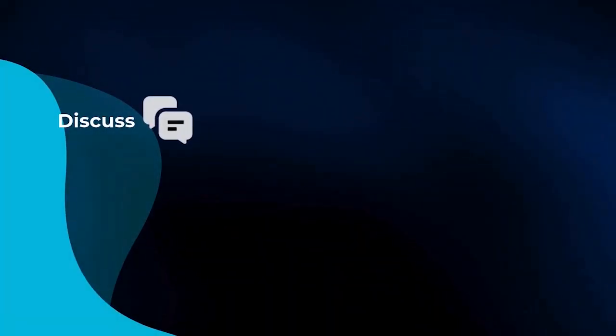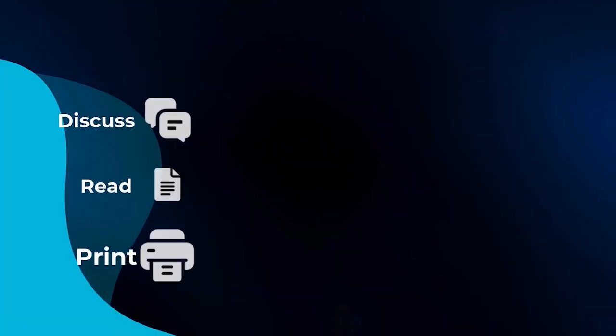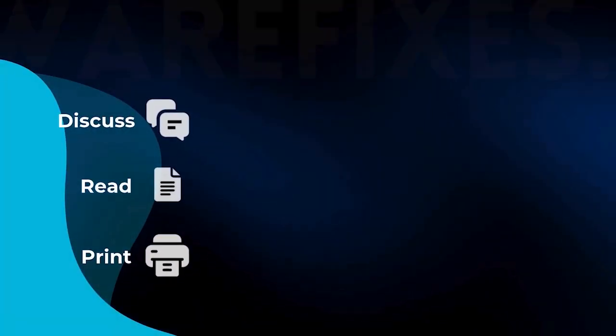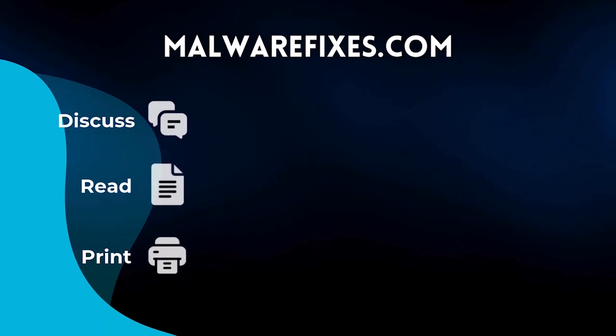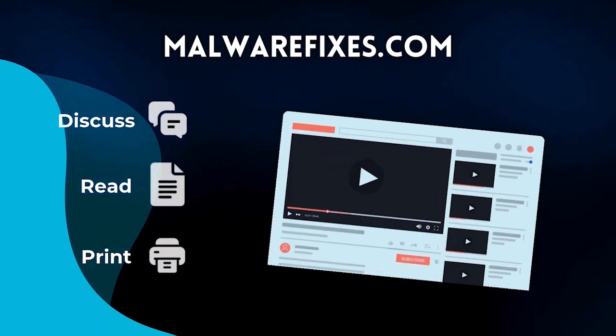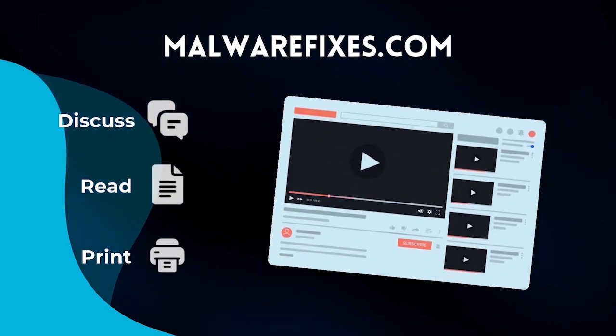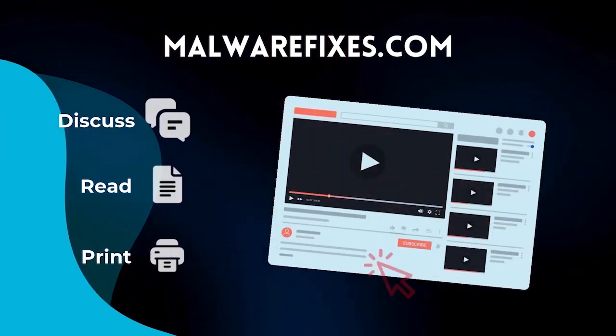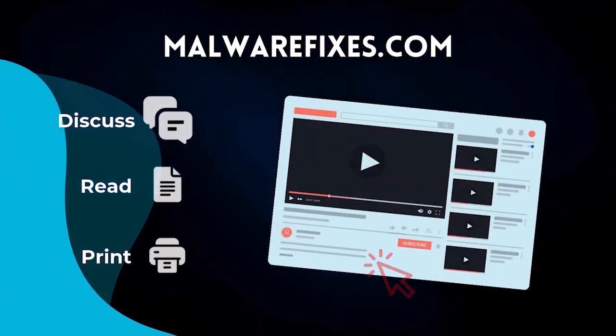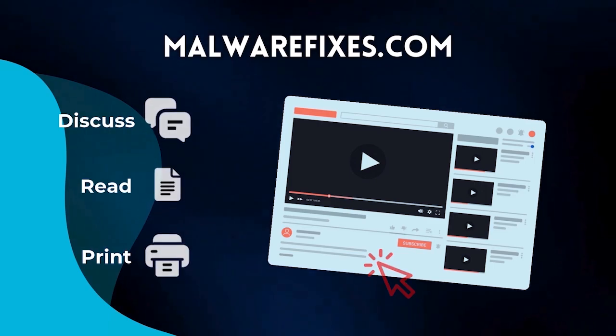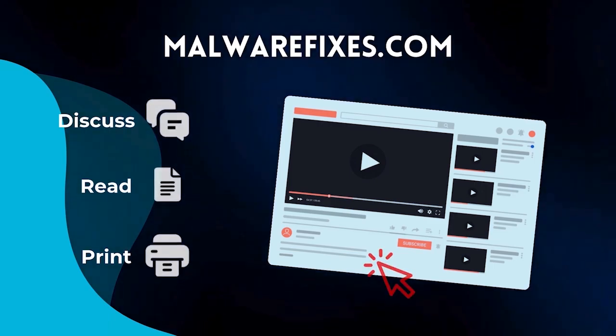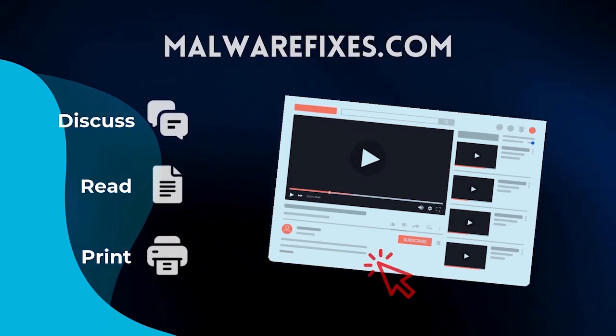If you want to discuss, read, or print this topic, we have it at malwarefixes.com. To visit our website, simply click on the link in the description below. Otherwise, please stay here to continue watching.